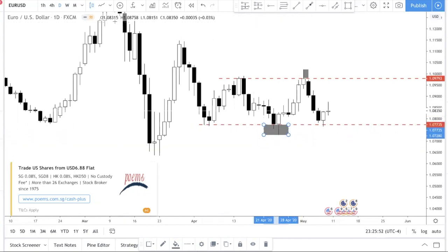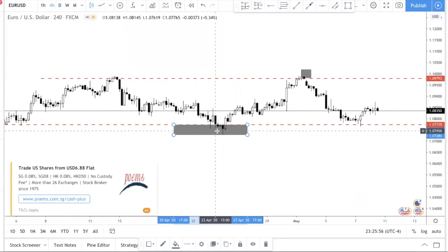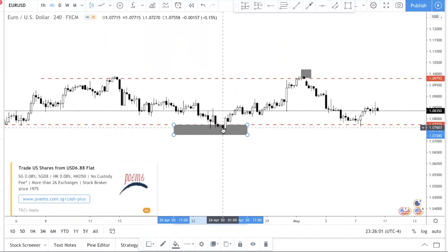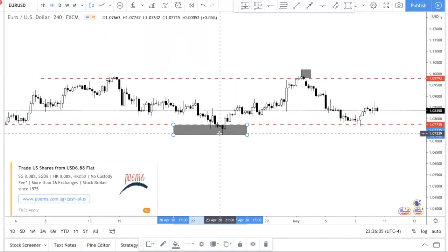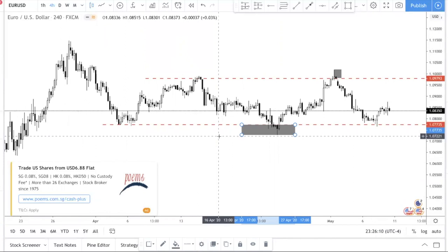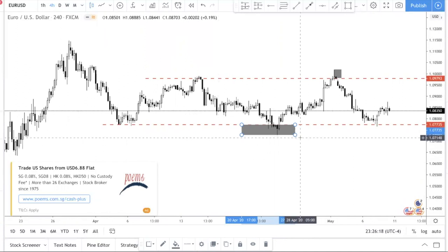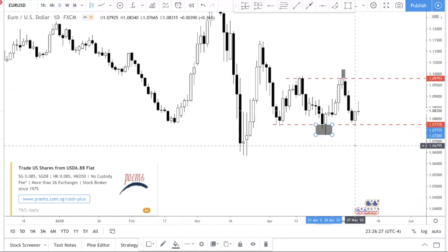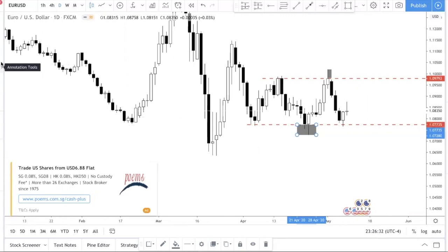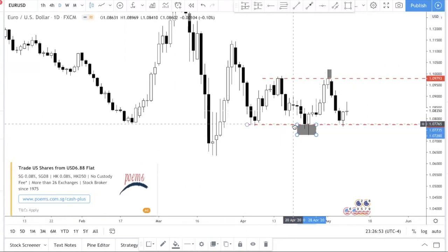At this zone, if you switch to the H4, at one point price actually broke below and closed below the support. Breakout traders get excited and say they need to go short because it broke a key support — but an H4 close is not as strong as a daily close. Always remember: the higher the timeframe, the stronger the signal. A daily close is more powerful than an H4 close, a weekly close is more powerful than a daily close, and a monthly close is the strongest of all.